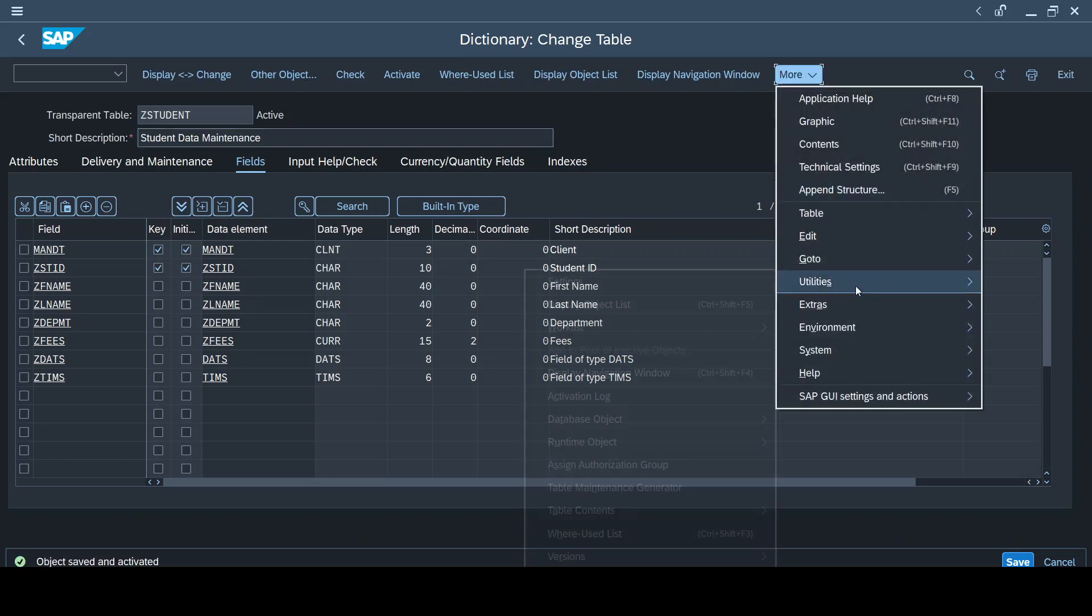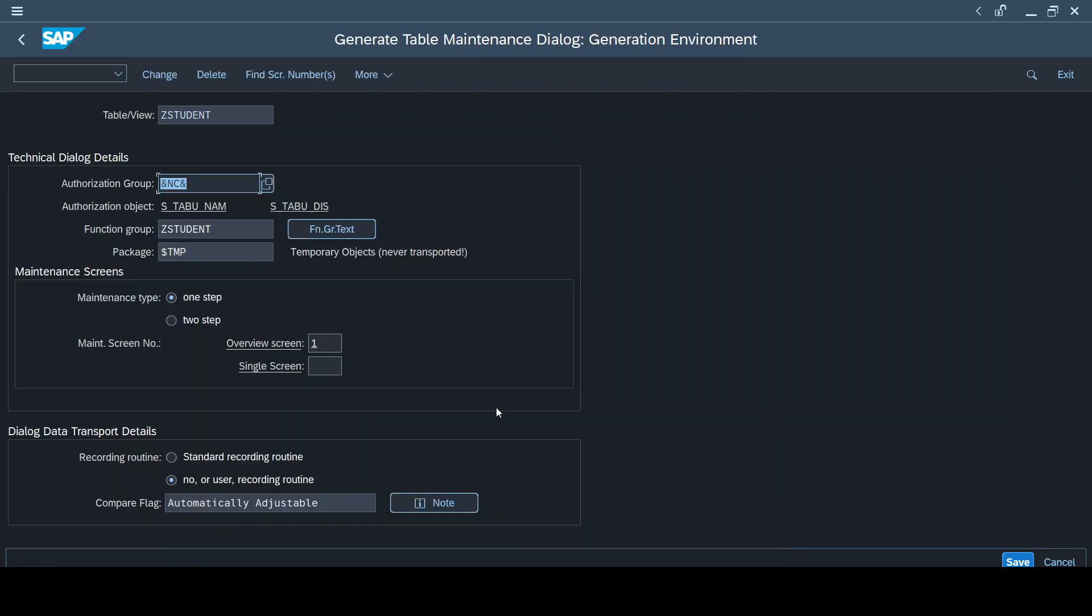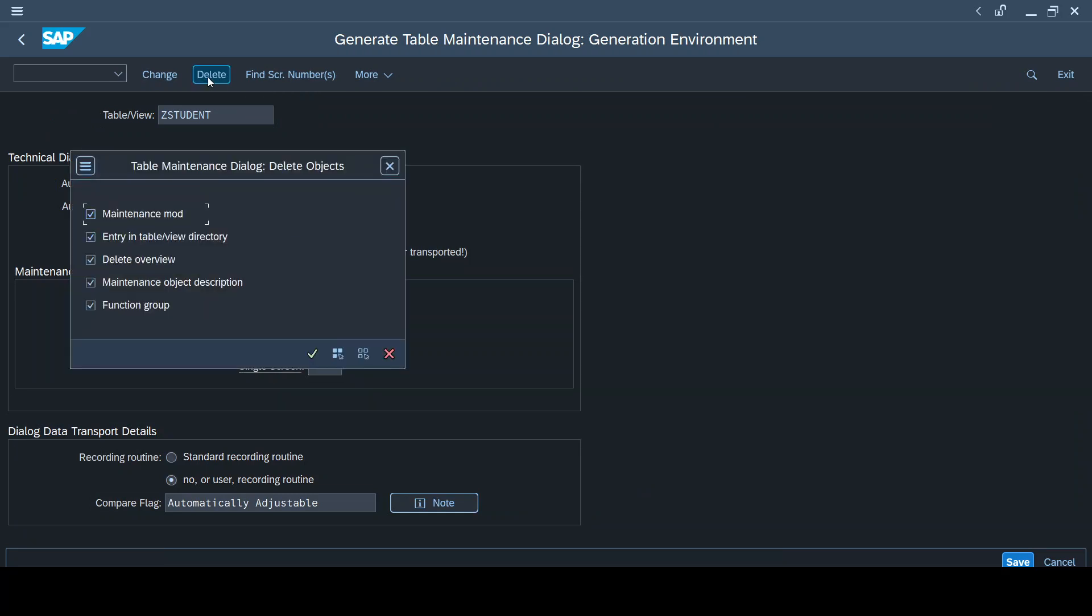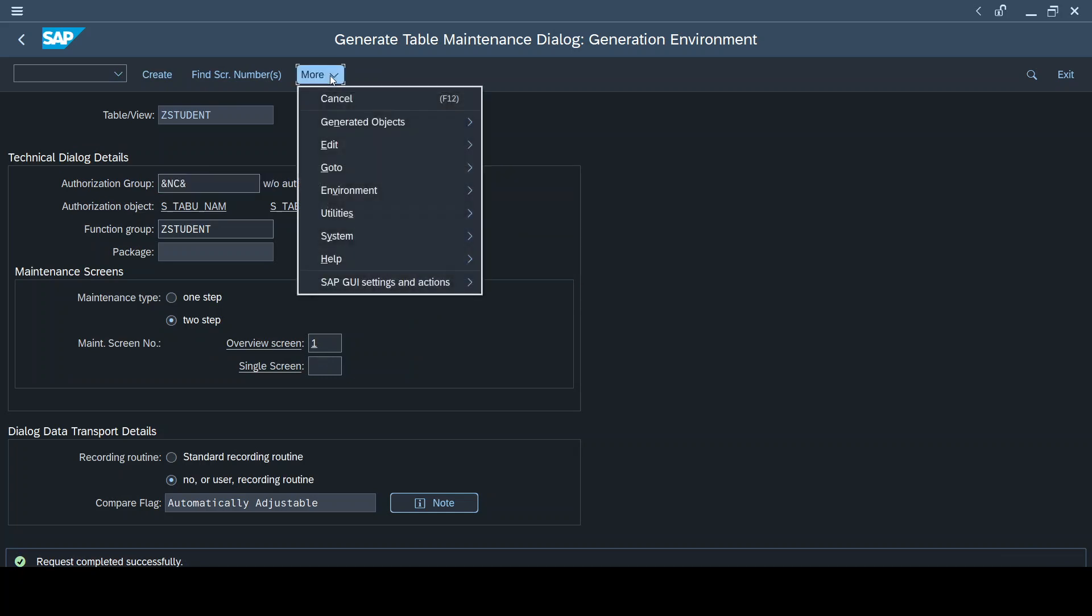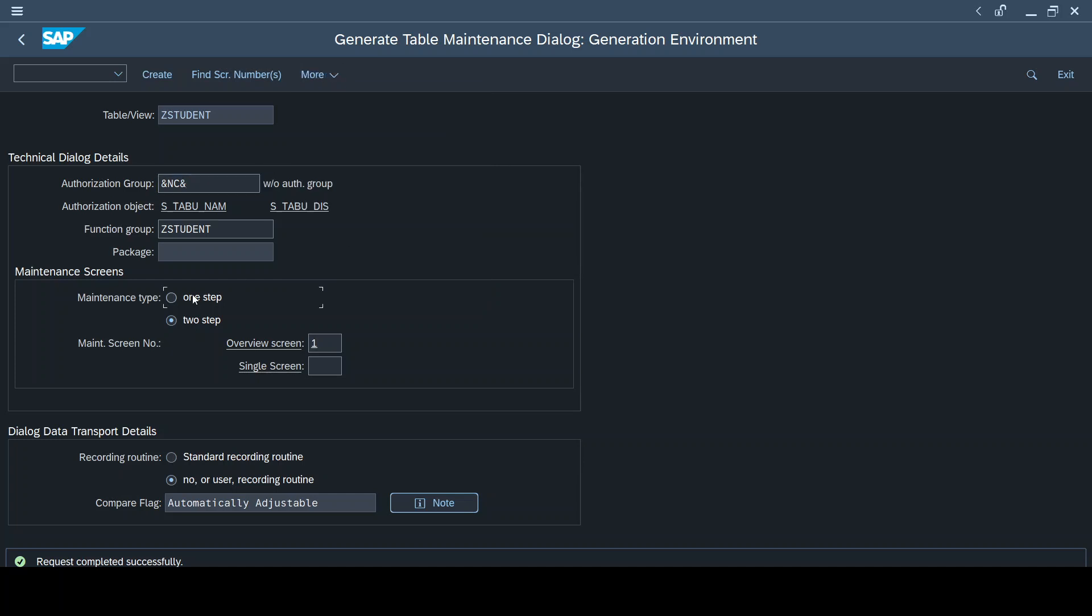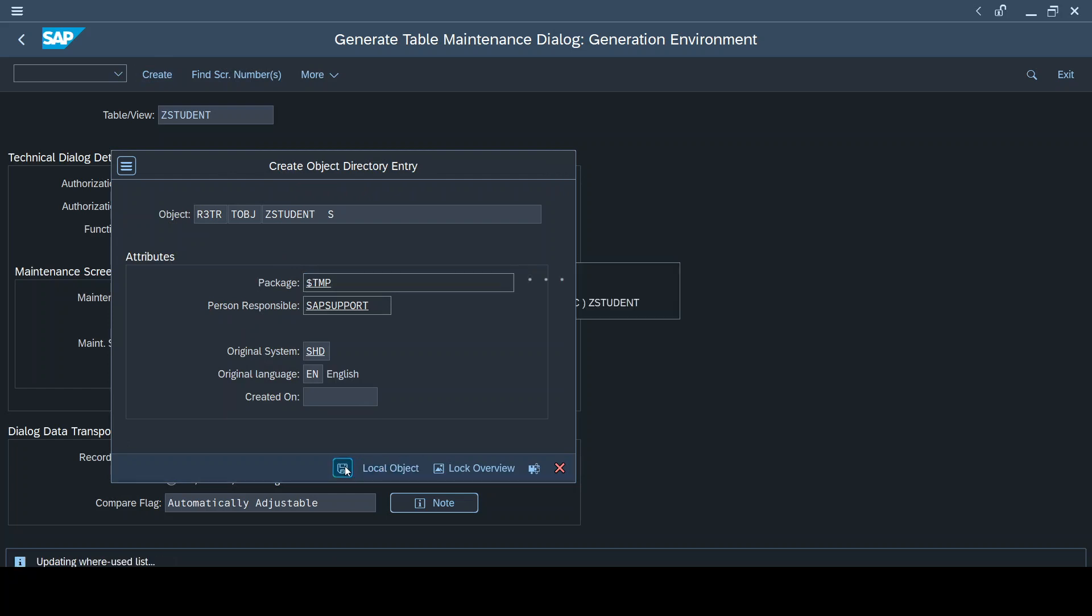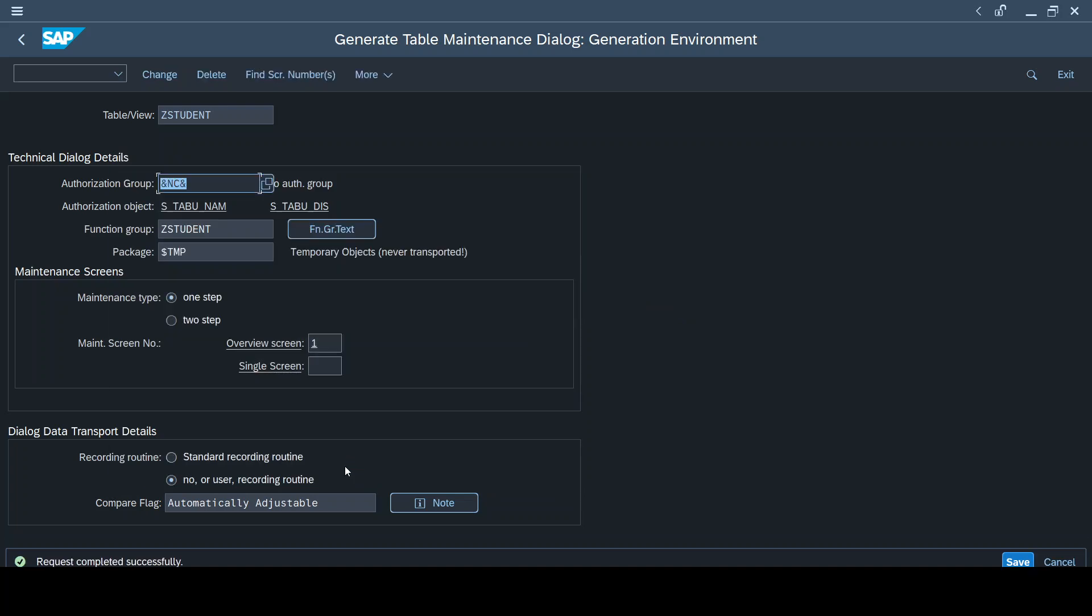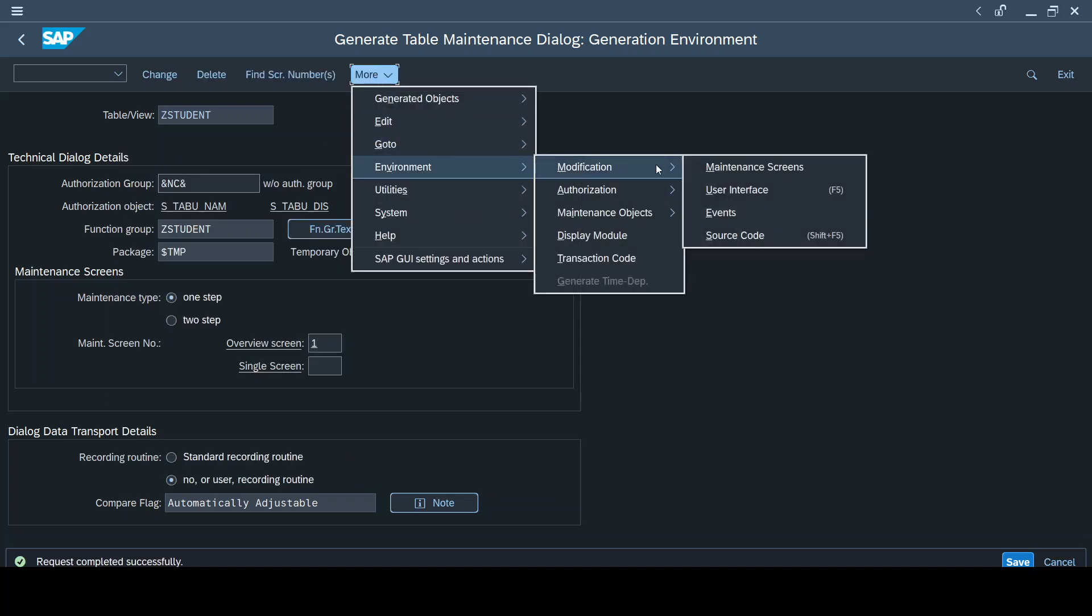Now I'll just activate this. Whenever you create new fields to a table, it's always advised to delete your existing TMG and recreate it again. Now since I have deleted, if I go and check the environment, you see I don't even have a modification option here, which means I don't even have access to TMG events. So I'll just go ahead and create this table maintenance generator again, just to ensure the newly added fields are part of this table maintenance. Once it's created, now I'll go ahead and you can find the modification option and then you can reach out to events.